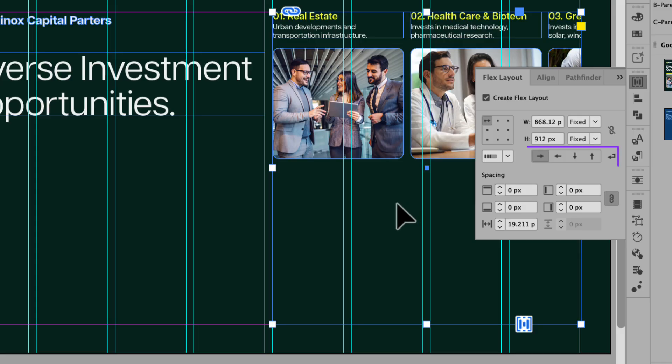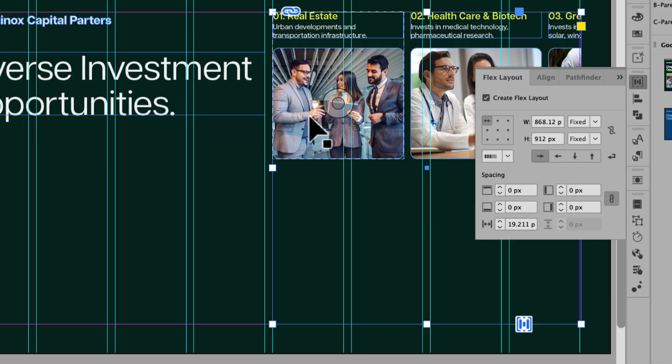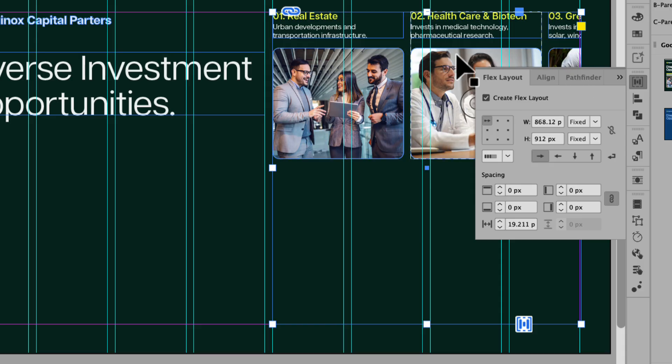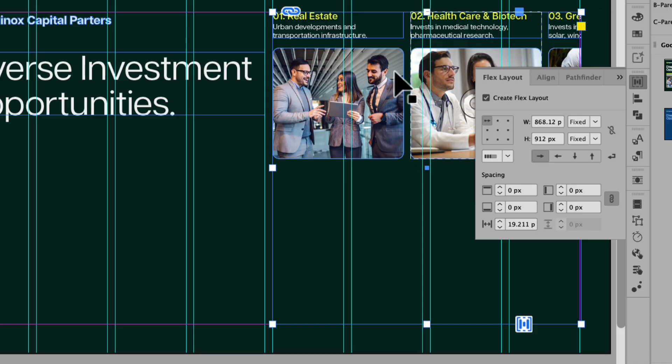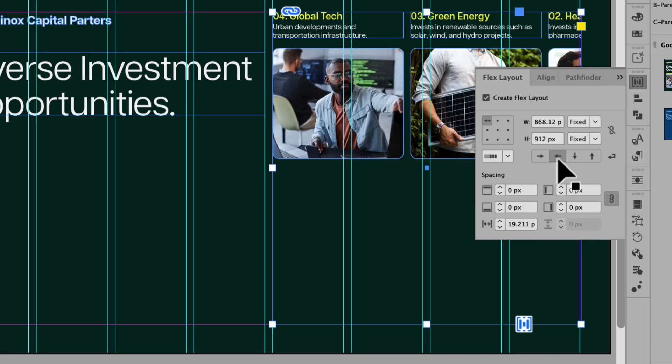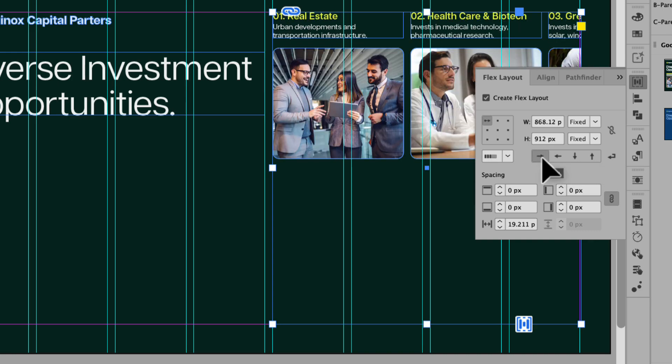Next, we can choose the direction of the Flex Layout. Currently, it's set to Flex Row and you can see that here because the content is in a row within the container. You'll also notice that the content is cut off within the container as well. So in this case, I would have to adjust the container. You also have the option to set this as a reverse row and that just reverses the content within that container.